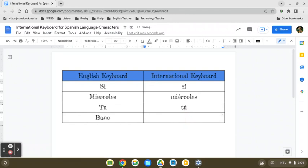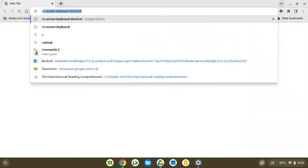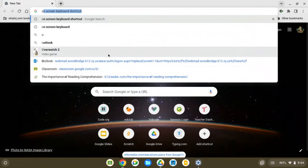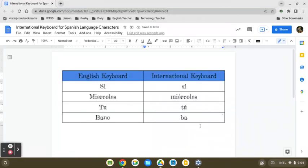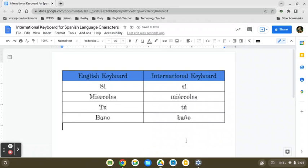And then also the tilde over the N in baño. And that's it. Again, you can toggle between the US keyboard and the international keyboard if you wanted to, but it's not necessary.